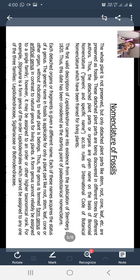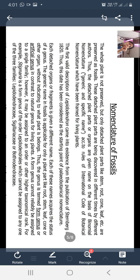Each detached organ or fragment is given a different name. Each of these names acquires the status of a genus. The generic name of a fossil is applicable for only a plant part - like root, stem, leaf, cone, or other organ - without indicating which whole plant it belongs to. Thus the genus is termed a 'form genus' or 'artificial genus,' in contrast to the natural genus for living plants. A form genus cannot reliably be assigned to a single family; however, it may be assigned to an order or other higher taxonomical rank. For example, Stigmaria is a form genus of order Lepidodendrales, which cannot be assigned to any one of its three families: Lepidodendraceae, Sigillariaceae, and Bothrodendraceae.